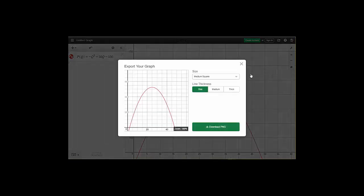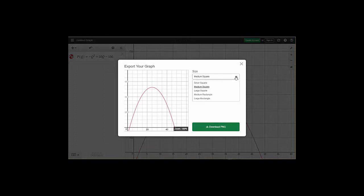You'll have some options here, some different sizes. You can do a medium square, a small square, a large square, all sorts. I'm going to stick with medium square.